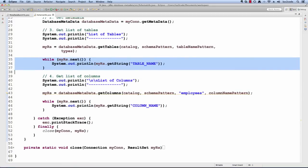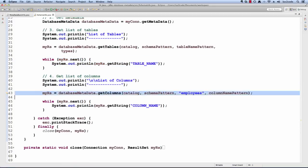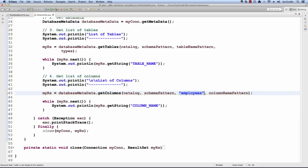I'd like to do a similar thing for columns. I'd like to get a list of all the columns for a given table. In this example, I want to get all of the columns for the employees table. I pass in employees here and I pass in the other patterns and so on. They're all set to null.